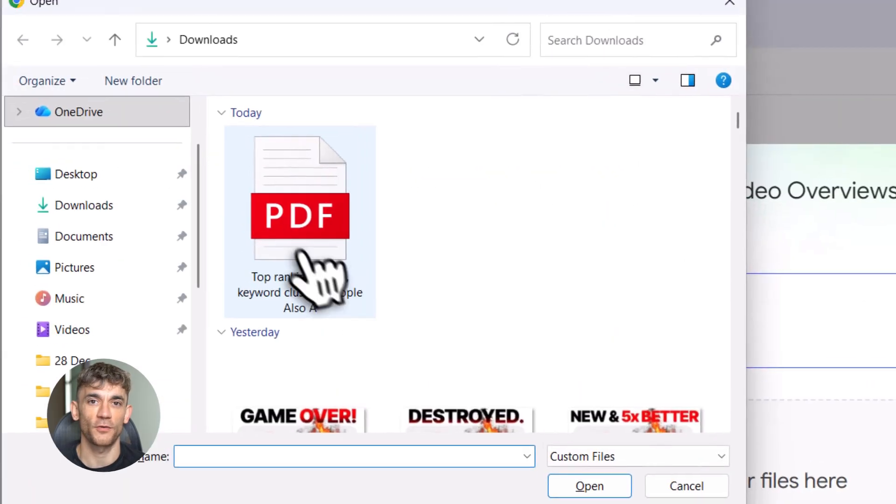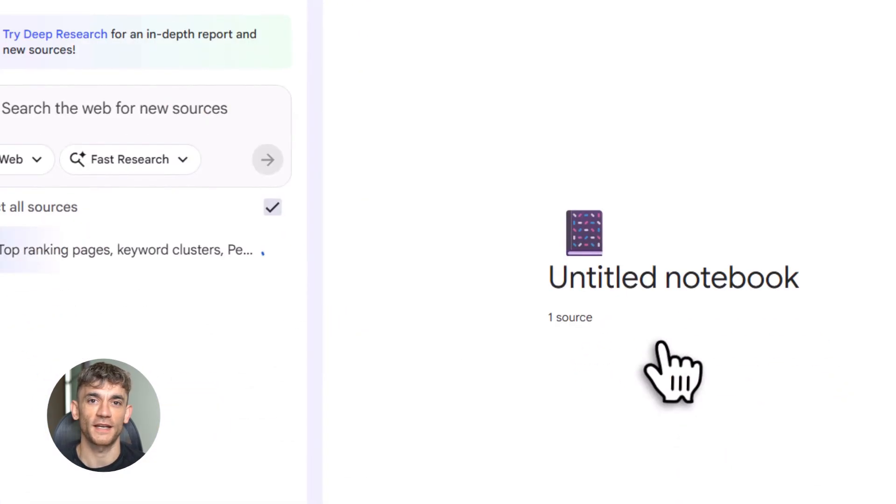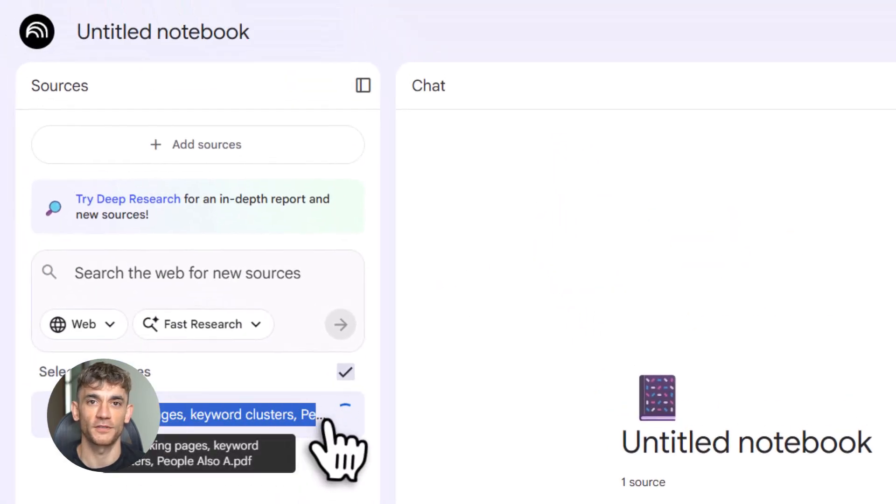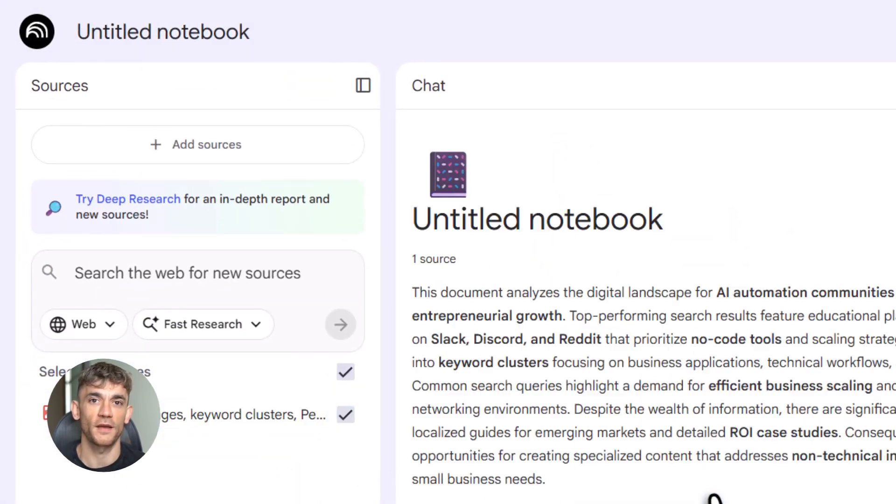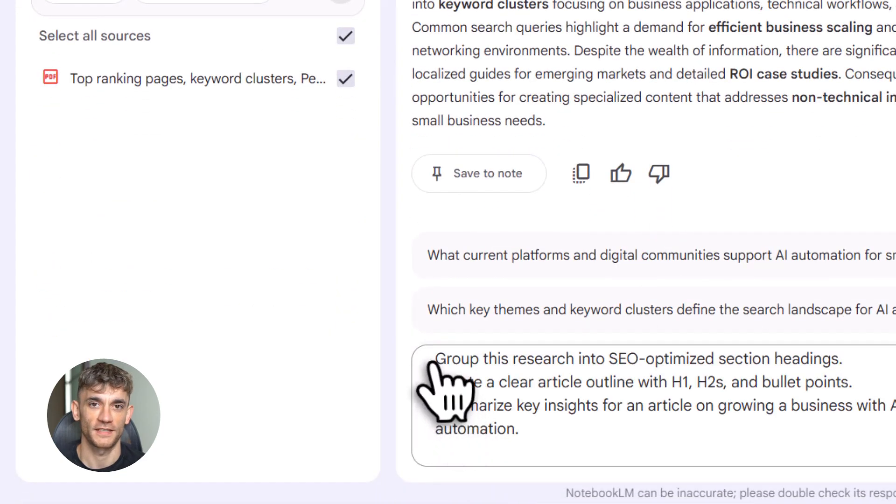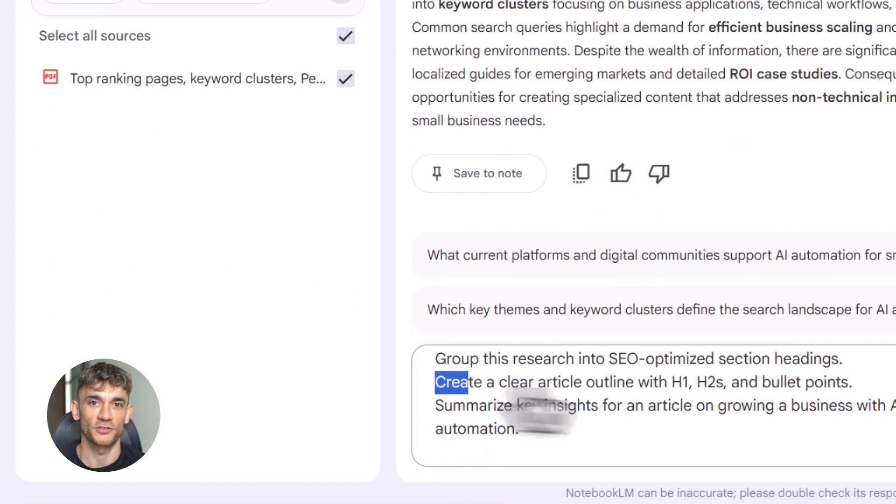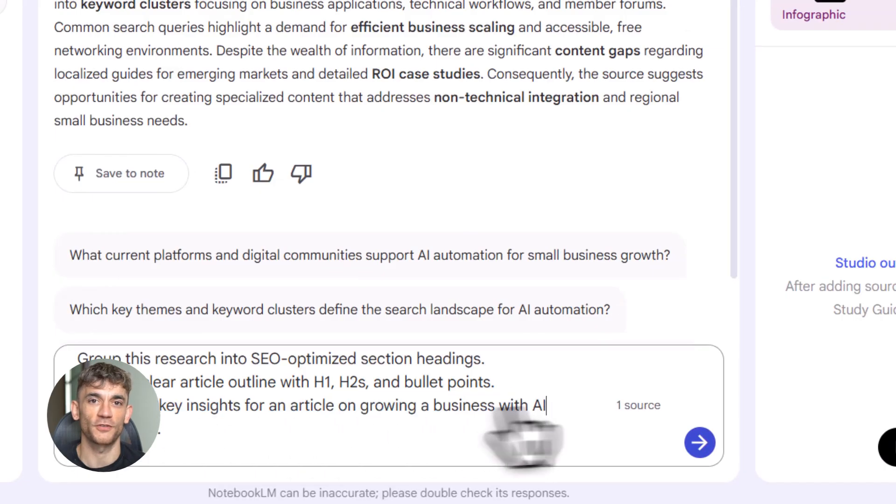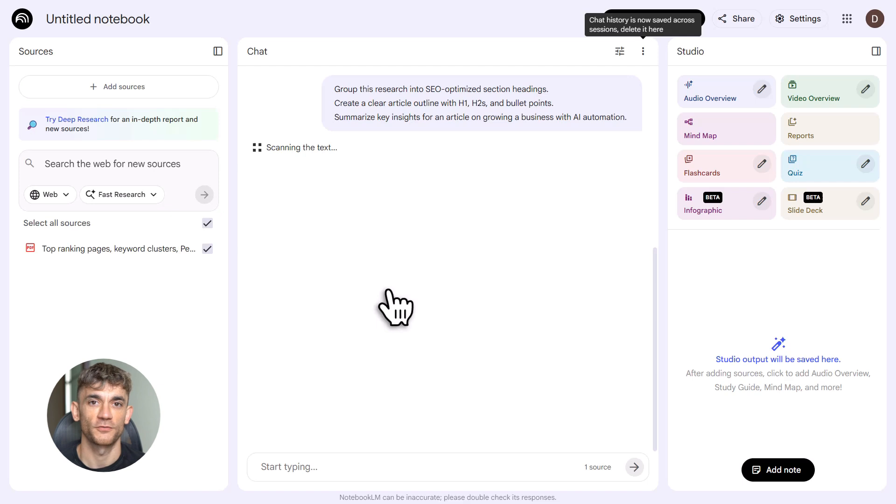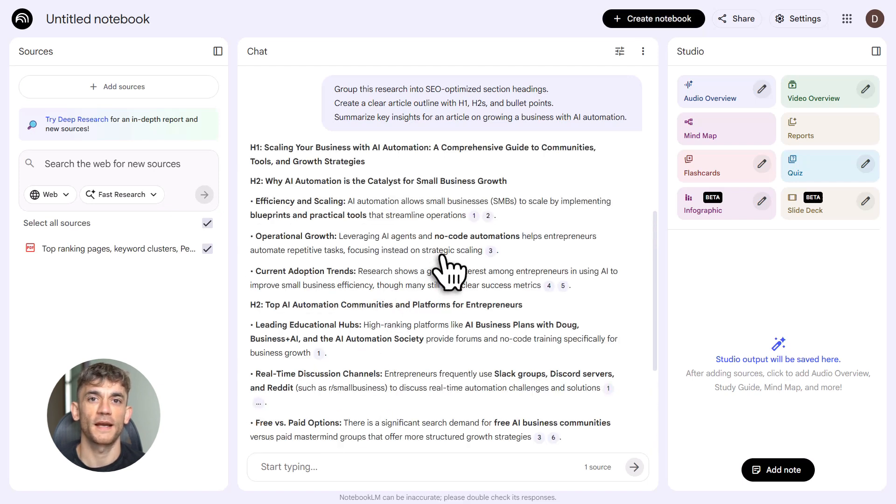Next is Notebook LM. This is Google's AI notebook and it just got upgraded with Gemini 3. It remembers everything you feed it: PDFs, notes, web clips, up to 500 sources per notebook. It has contextual memory. That means it connects ideas across all your research. It doesn't just spit out random summaries.